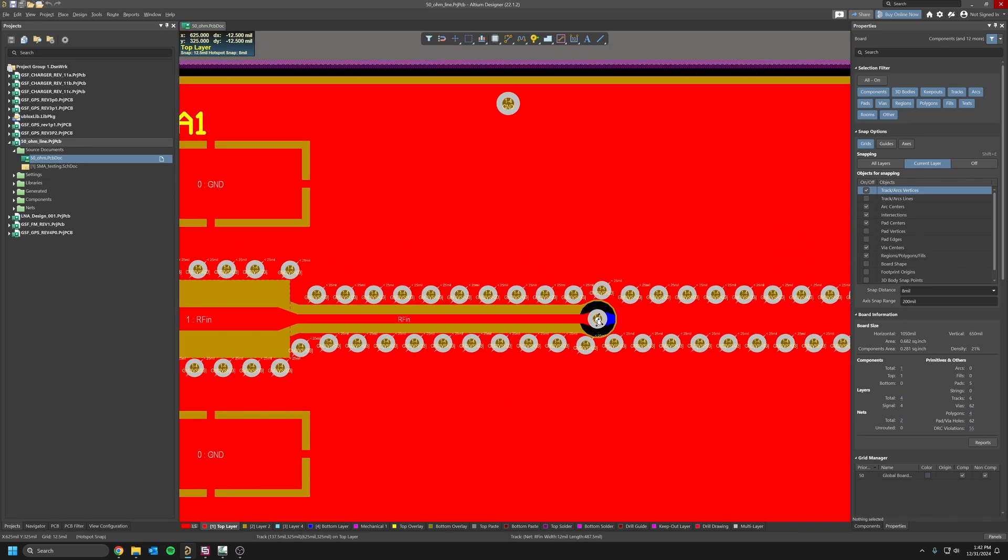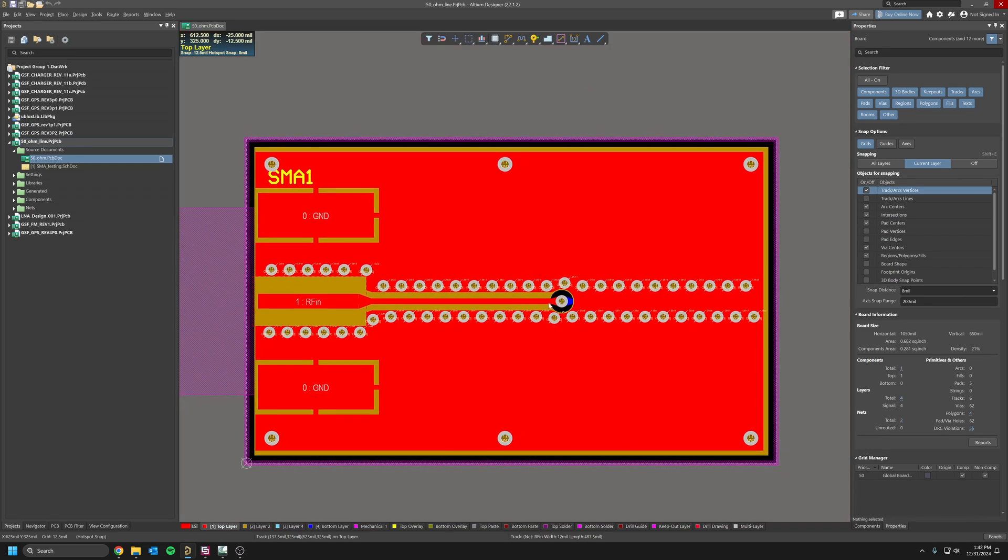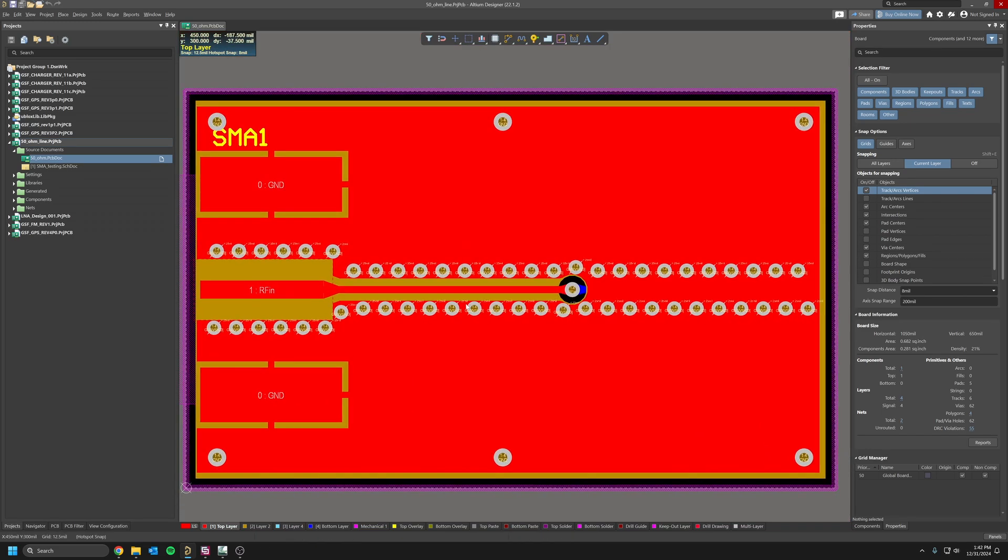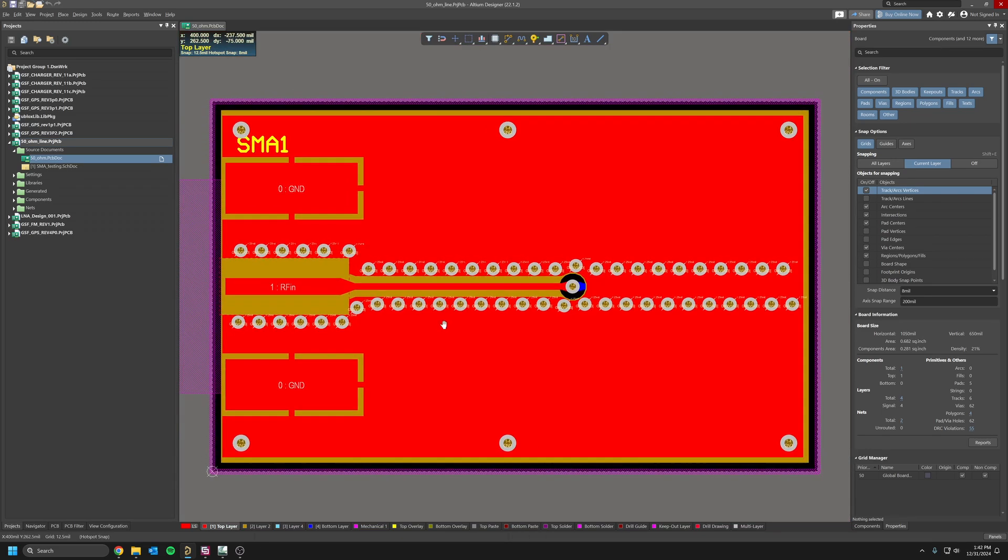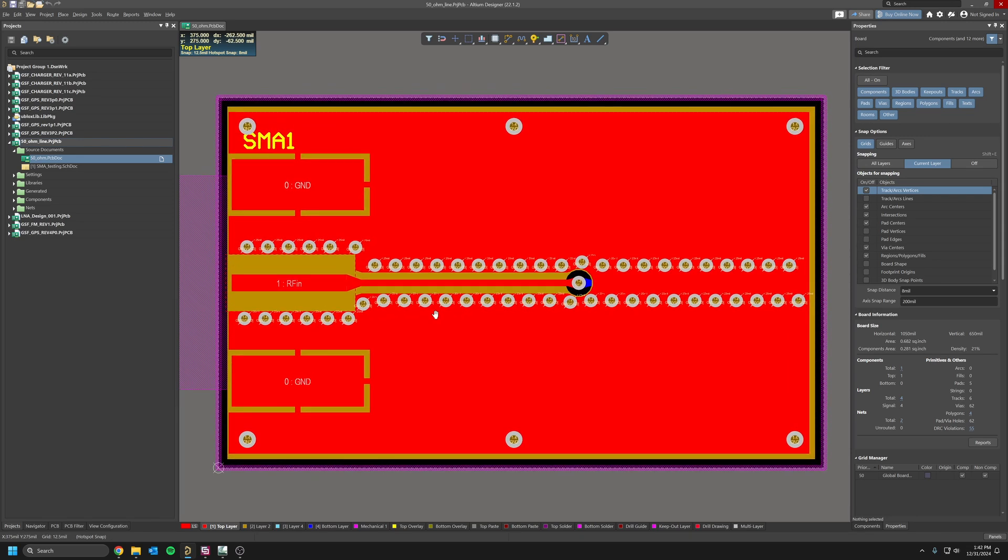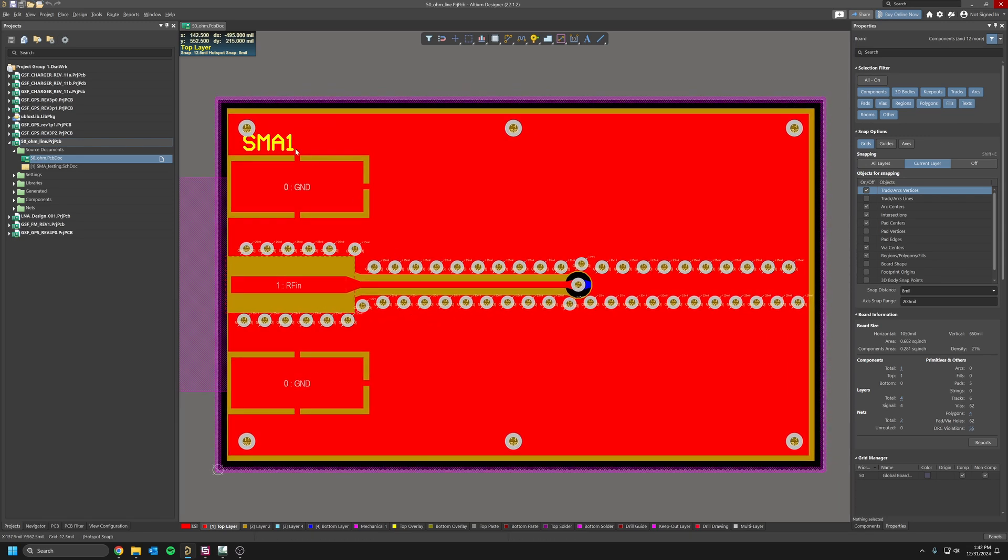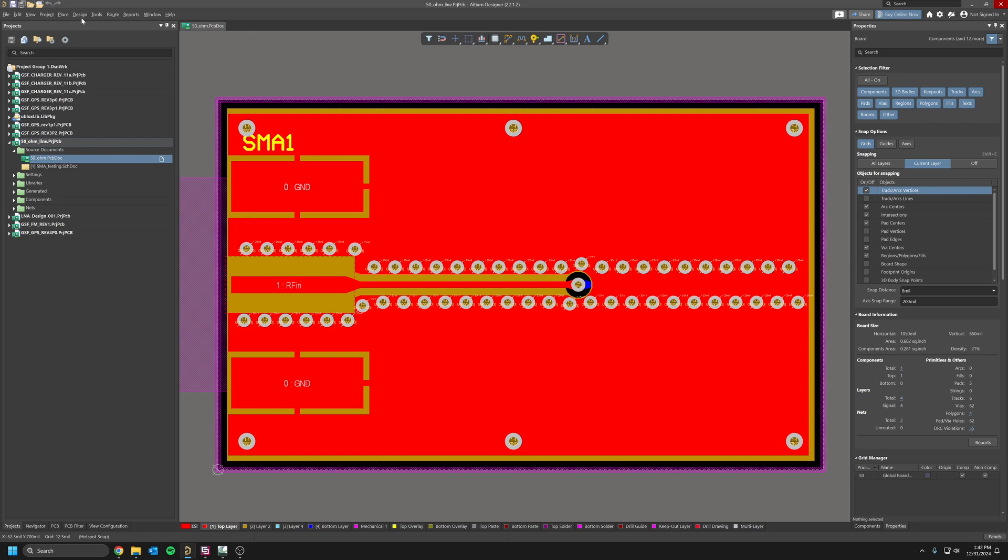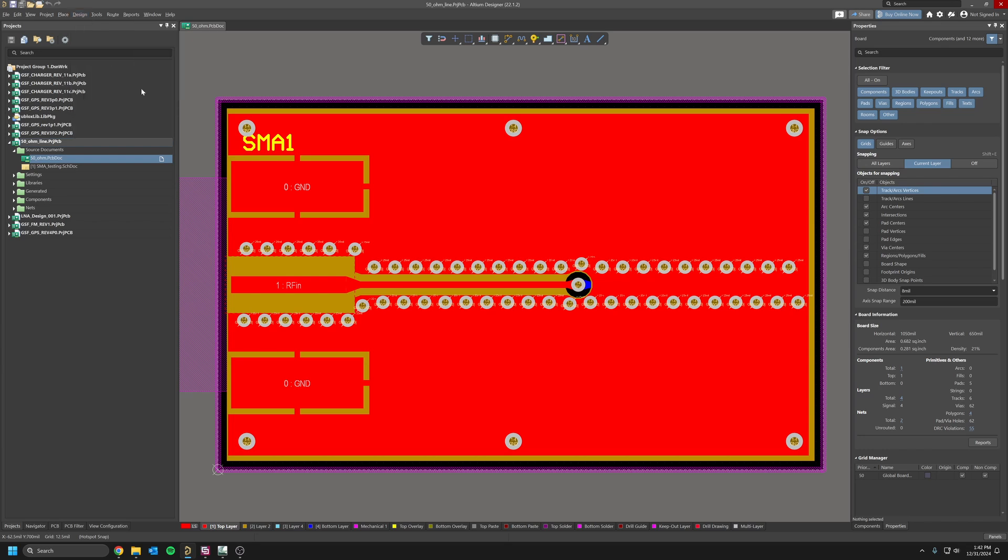I used teardrop here and teardrop around the via. Let's say this is your design and you want to simulate in CST, so you want to know the RF performance over frequency and have pretty good results. One thing you've got to do first is make sure that your stack manager is already set up like your PCB is going to be manufactured, because this will be imported in CST.